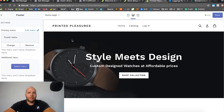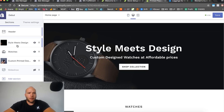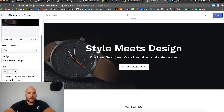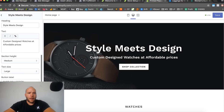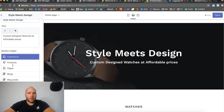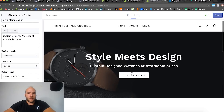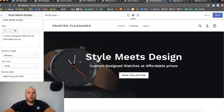We're back — here's a quick update on where I am. The first thing I did was add a banner image under the first tab, then I put overlay text: 'Style meets design — custom design watches at affordable prices.' I added a button called 'Shop Collection' and linked it to the All Products page. To do that, click on the button, choose Products, then All Products. I'm designing Printer Pleasures as a watch store as an example, but you can do it as anything you like.